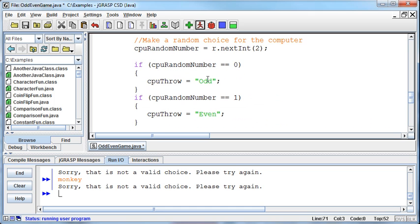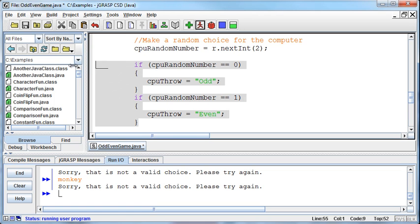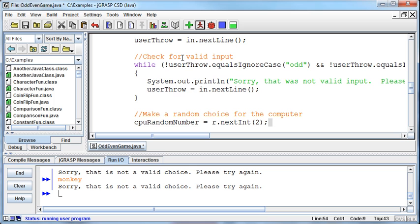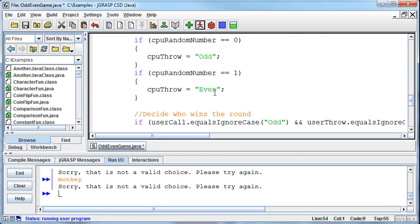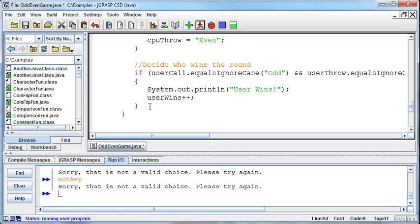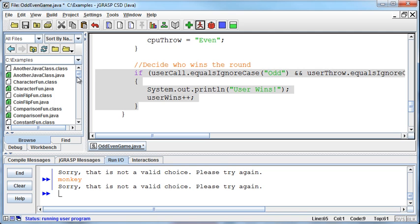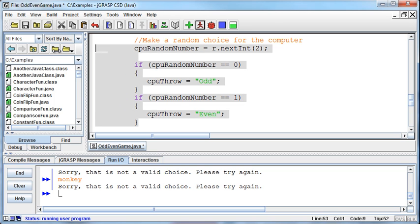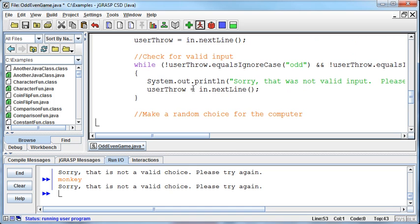I wanted to show how to choose a random string for the computer, just to show how to do that. But really, we could just have the computer choose a number and then have the user choose a number. We wouldn't have to mess around with odd or even, and then we can just add the numbers and decide whether it's an odd or even number. So I'm going to back out this code - the if statement that decides who wins the round. I'll leave the comment in there, and I'm going to back out this random choice for the computer. I'm backing them out rather than changing because I think it'll get confusing on the video.